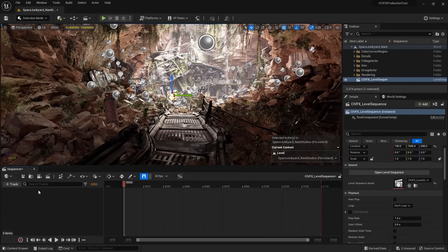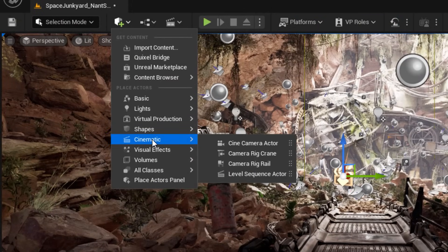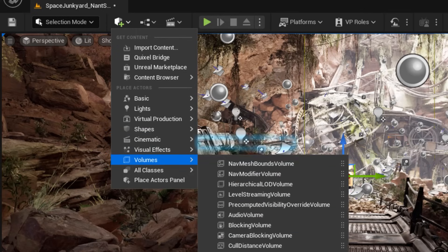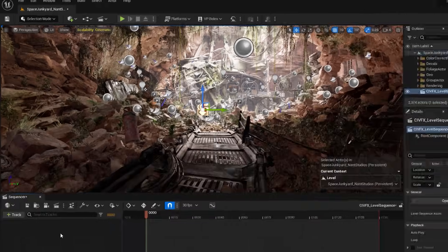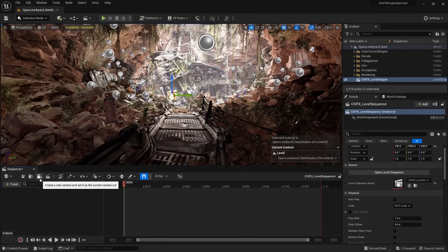Normal cameras inside Unreal are called Cine Camera Actors, and just like any other functions inside Unreal Engine, we have multiple ways of creating the same node. Let's see how we can find and create a Cine Camera Actor. The first one is to go into Add, then go to Cinematic, and we have Cine Camera Actor. The next method, which is my favorite, is to simply click on this little camera icon and that creates a new Cine Camera Actor for us.